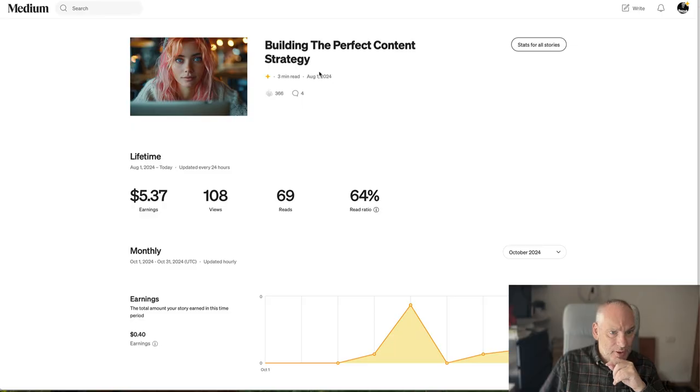Hi guys, welcome to this video. In this video I'm going to show you how I repurpose one Medium article into four different methods. Let's dive in and have a look.